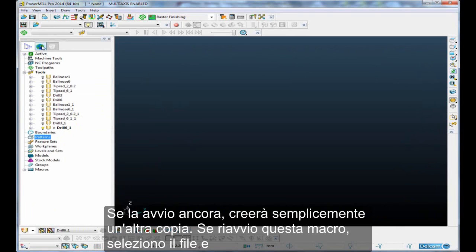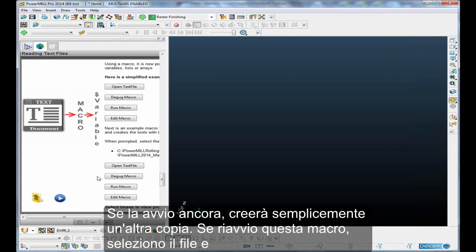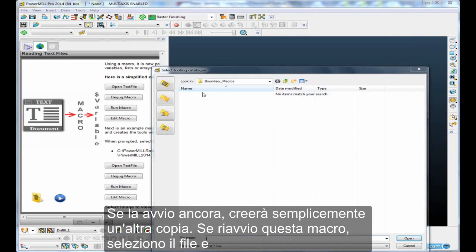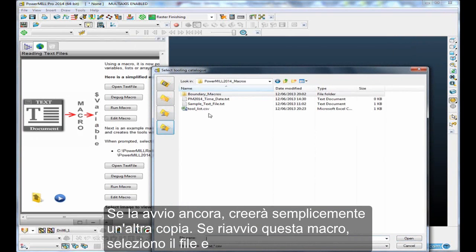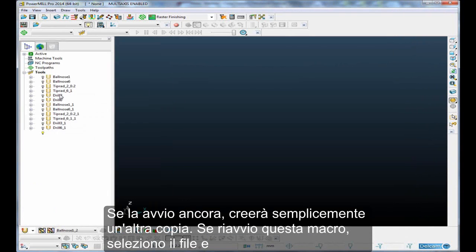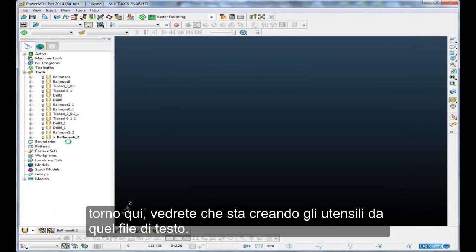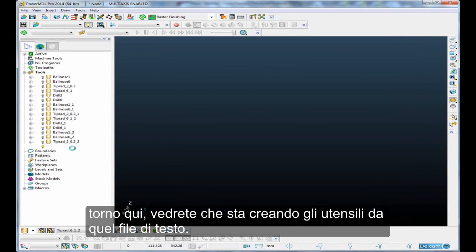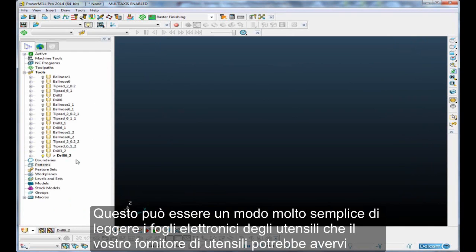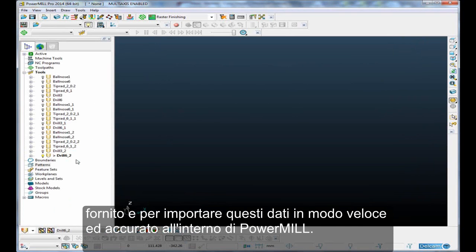If I run it again, it'll simply create another copy. So if I just run that macro, select the file, and come back into here, and you'll see it's creating the tools from that text file. So it can be a very nice way of reading tooling sheets that perhaps your tooling supplier has supplied to you, and getting that data very quickly and accurately into PowerMill.